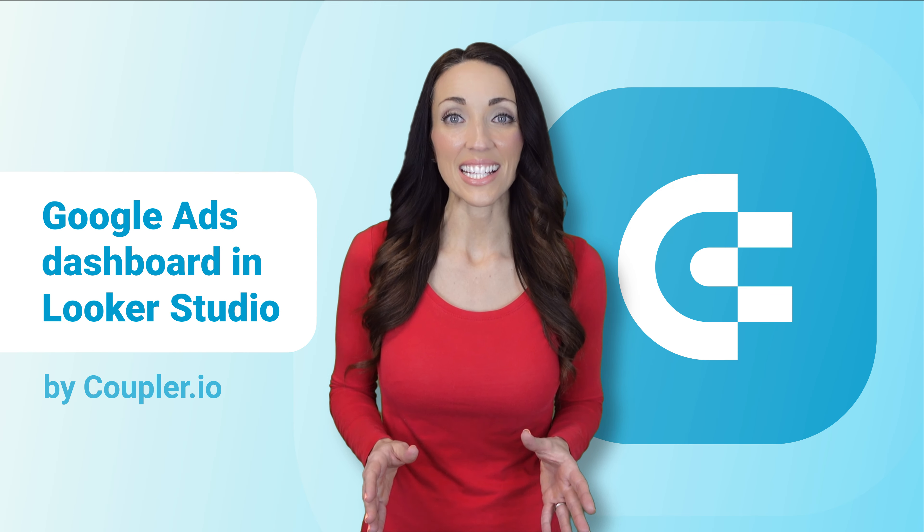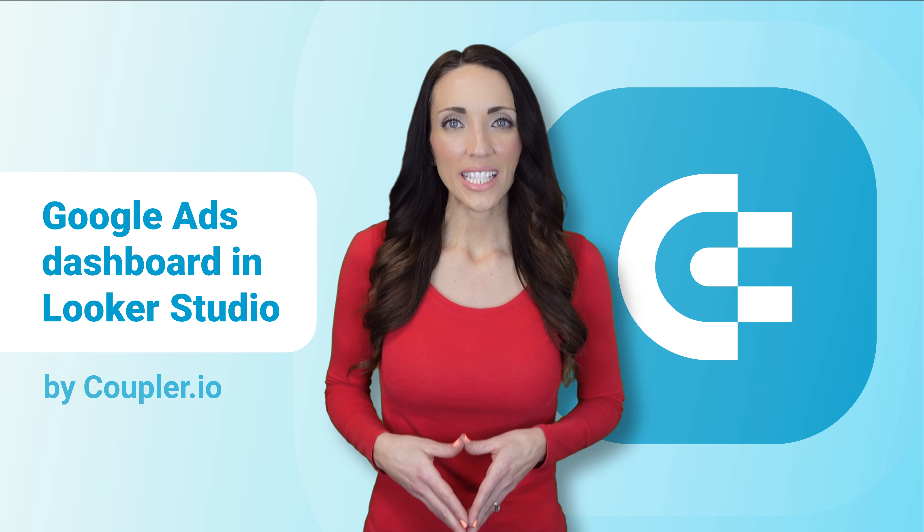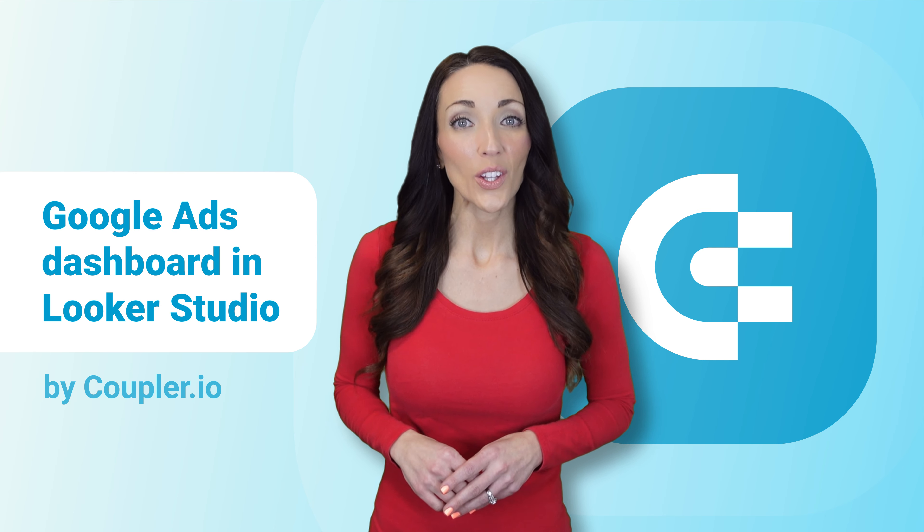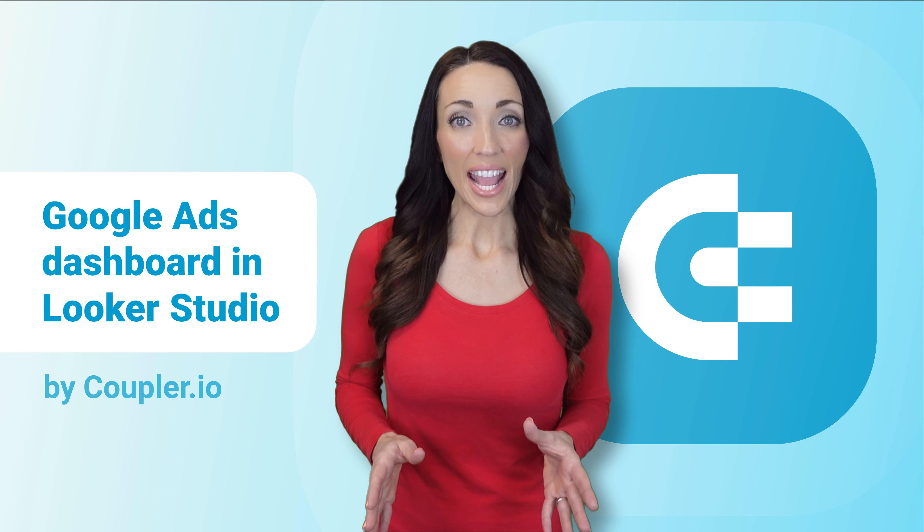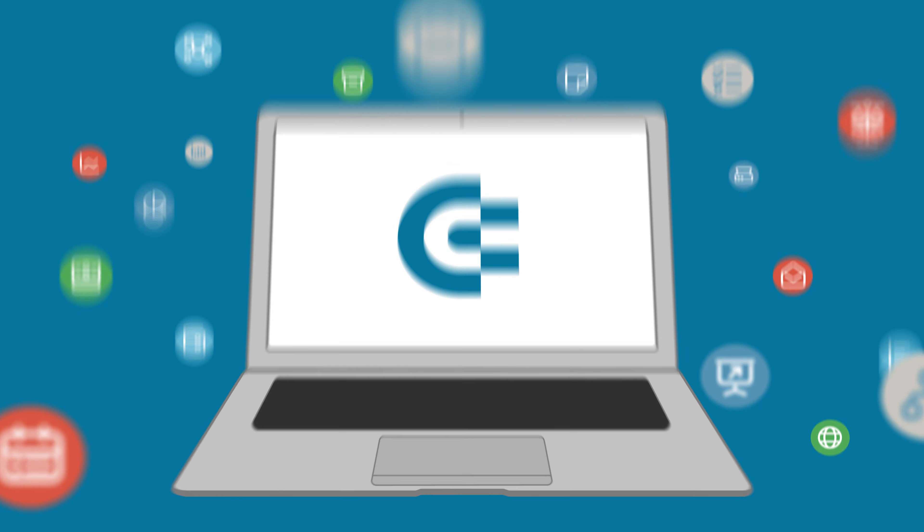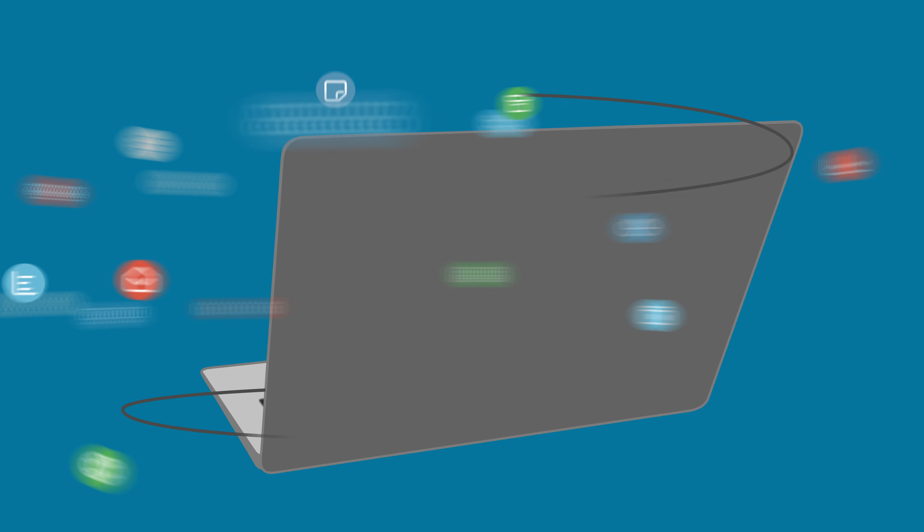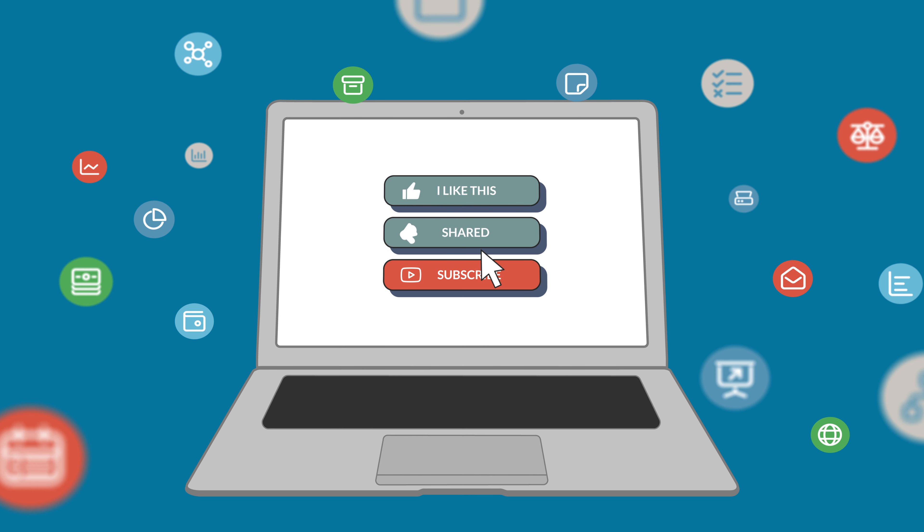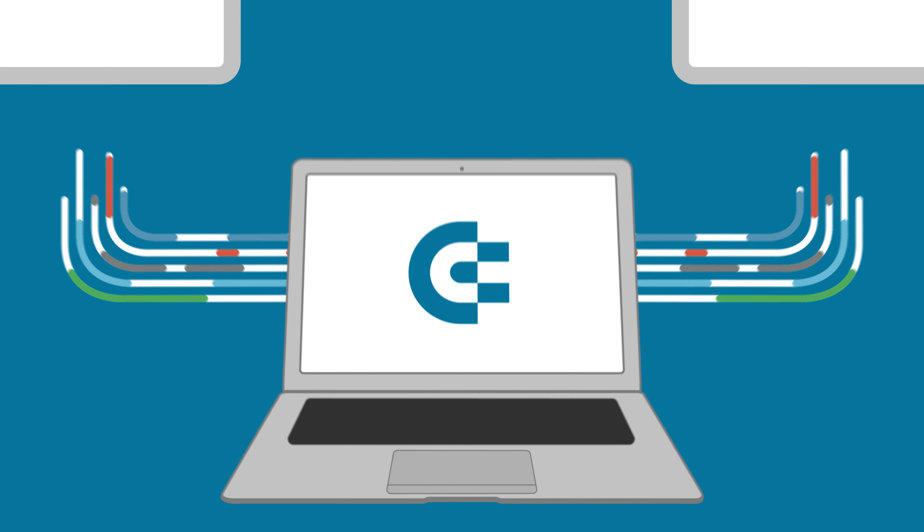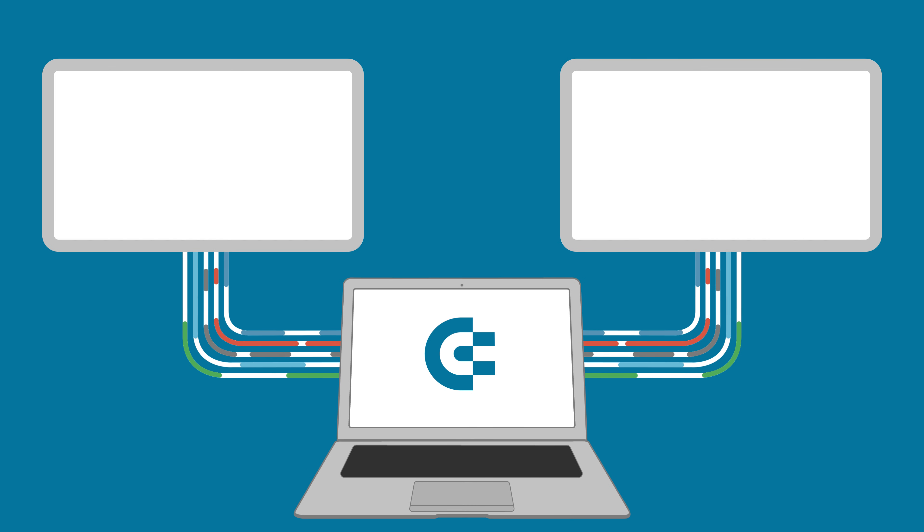And that's it! Now you know how to create a Google Ads report in Looker Studio, but if you have any questions, feel free to ask them in the comments. If you enjoyed this video, please give us a like, share the video with others, and subscribe to our channel so you never miss a thing. Thanks for watching and we'll see you in the next video!